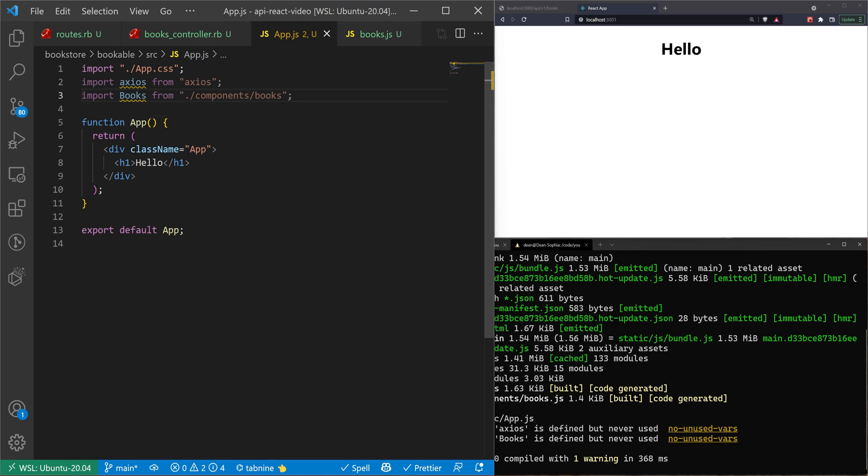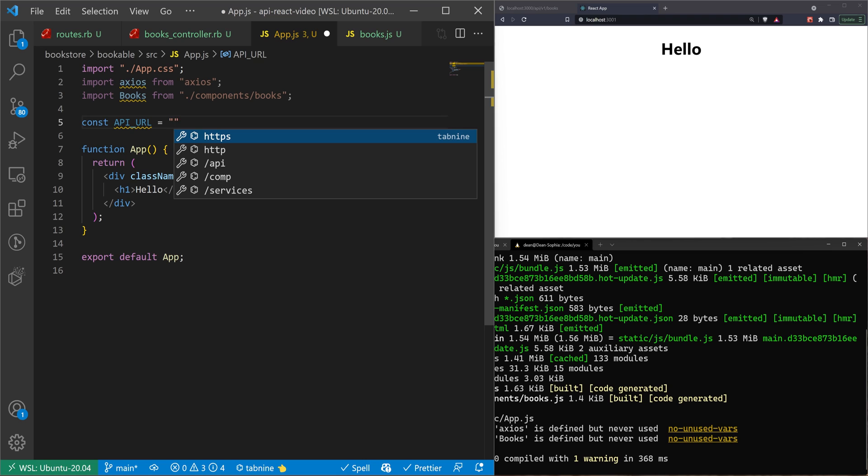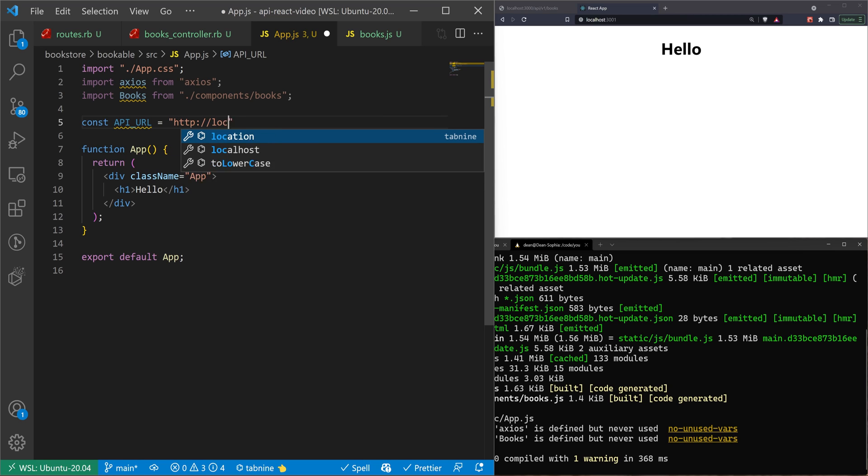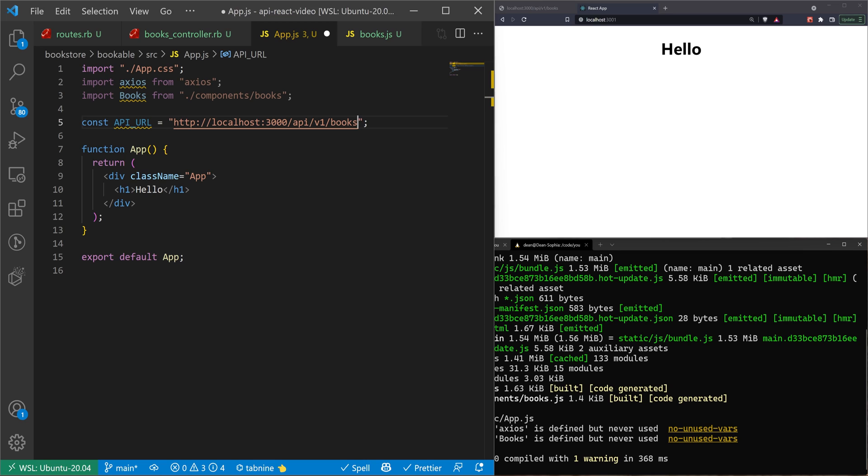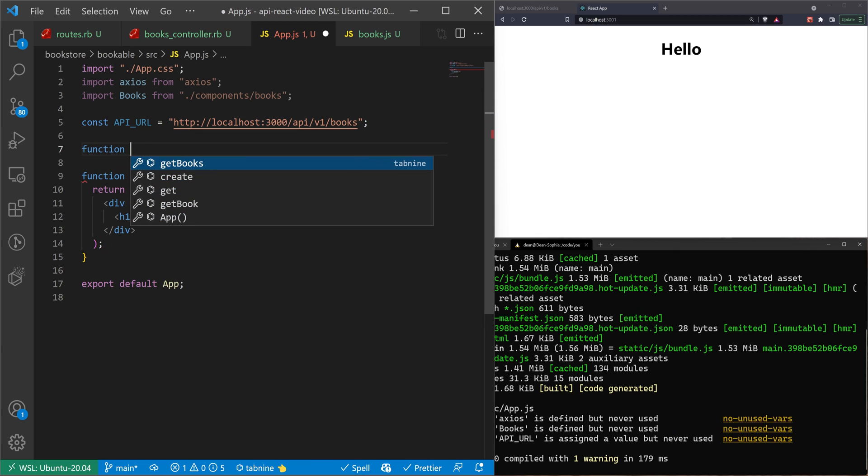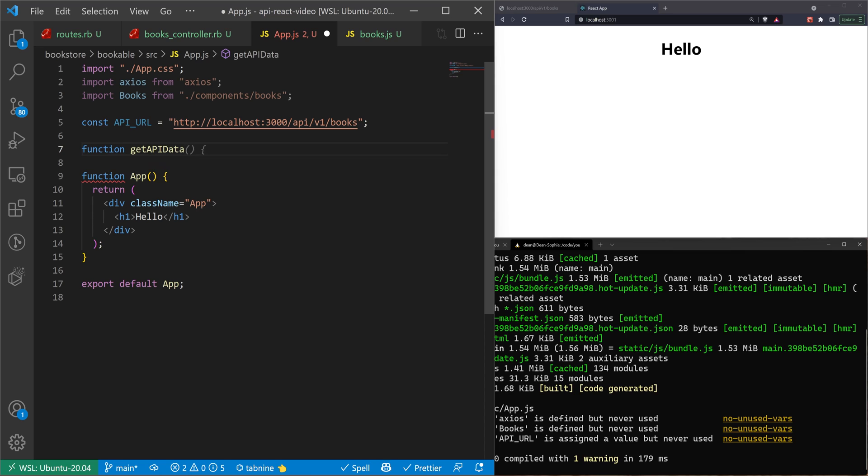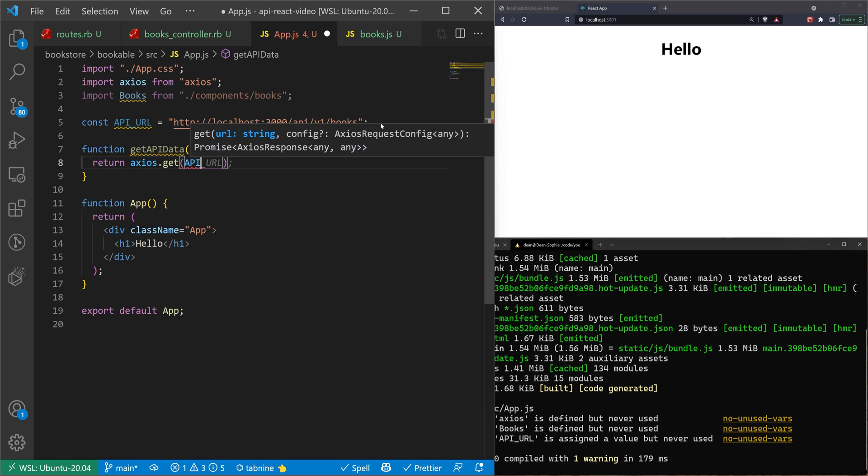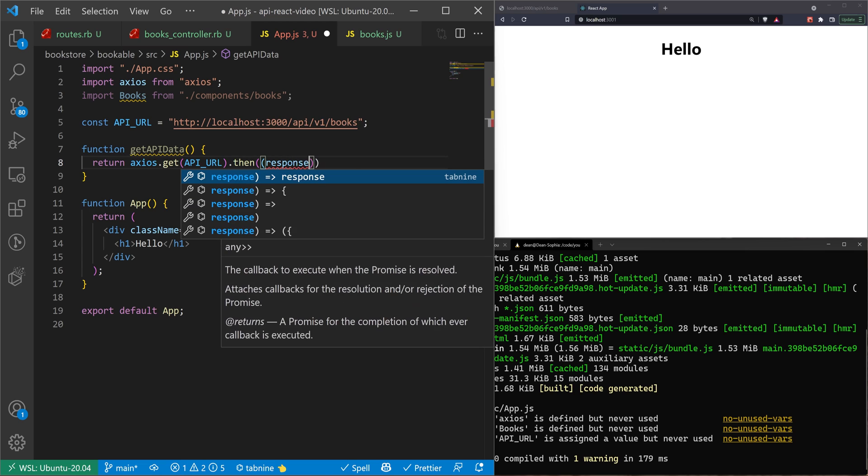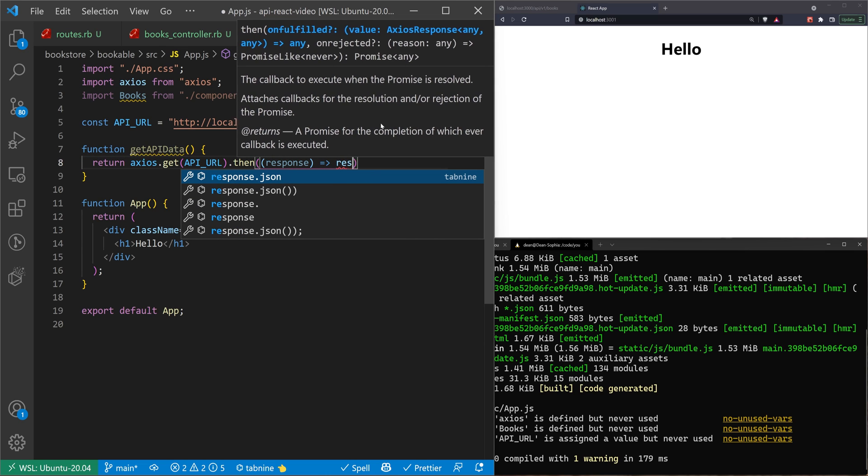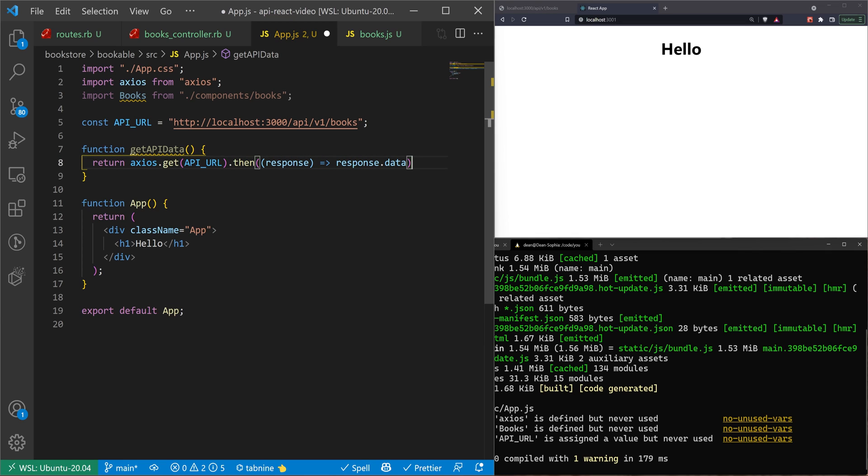And then inside of our function, or I guess outside of our function, we want to declare our API URL. The next thing we want to do is create a function to actually get the API data. For this, I'll say get API data. And then we'll just return axios.get API_URL. And then we'll do .then response. And we'll just do response.data. Something like that. And then once we have that, we can then come into our app.